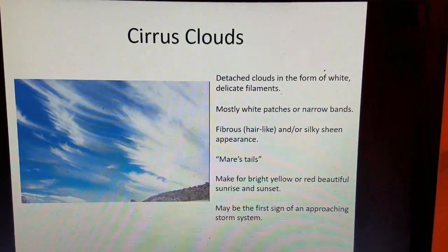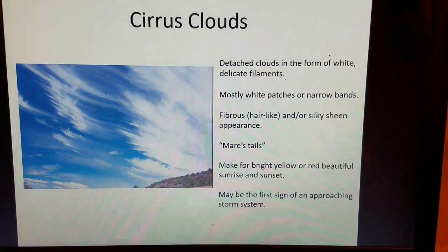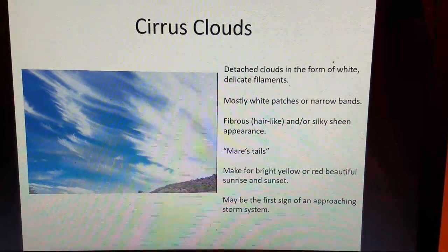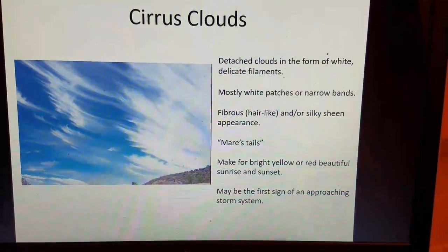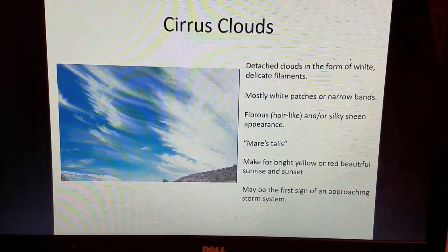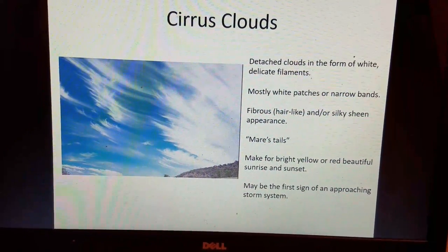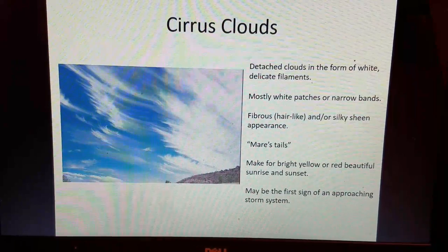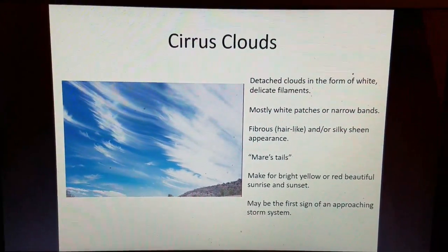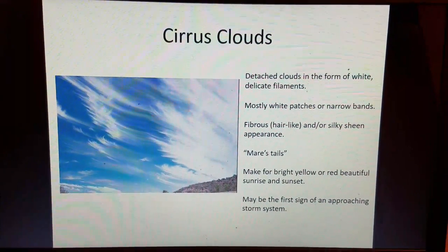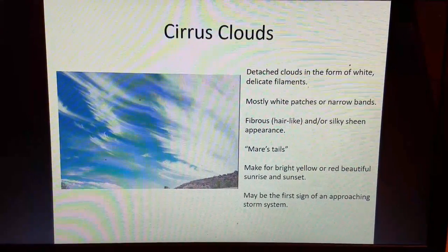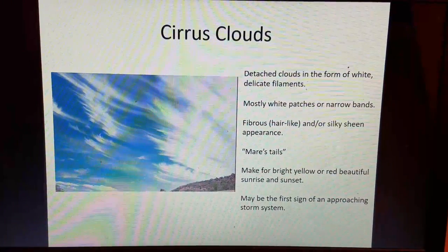Let's start with the cirrus clouds. Here's a great picture: they're detached clouds in the form of white, delicate filaments — mostly white patches or narrow bands with a very fibrous, hair-like, or silky sheen appearance. Most people characterize cirrus clouds by mare's tails because they resemble horse hair. They make for bright yellow or red beautiful sunrises and sunsets — if you've been to Key West, Florida, you know what I mean. Cirrus clouds may be the first sign of an approaching storm system.